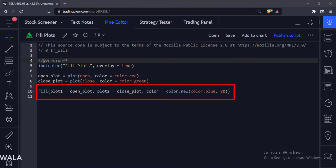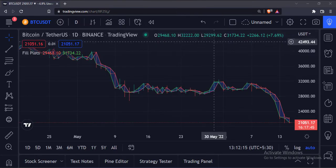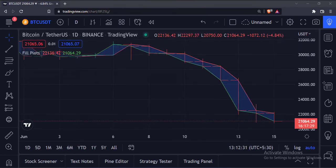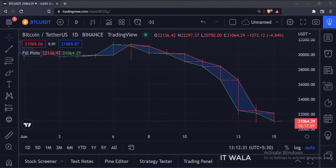Let's add this indicator to the chart. As you can see, we have drawn the open and close values on the bar chart, and we have filled the gap between them using a fill function.